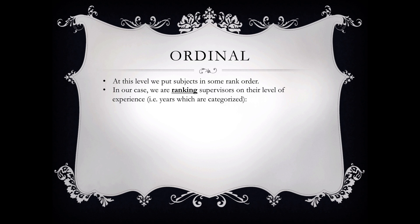And again, these number of years are categorized. Remember, we took from zero to five years and we're going to call that low. From six to ten years we're going to call that medium. And from 11 years plus, we're going to call that a high level of experience.